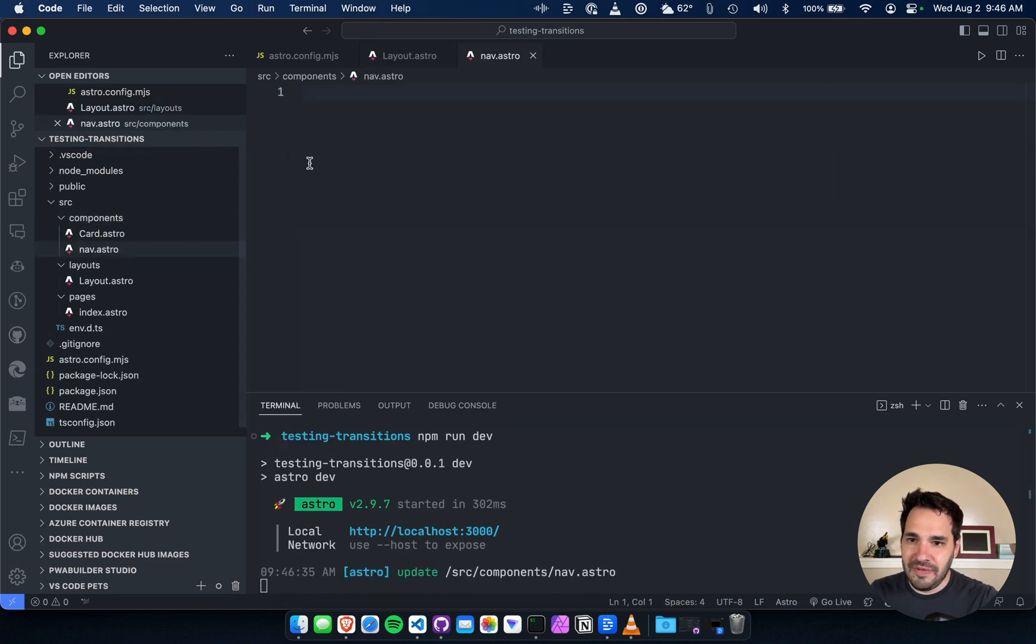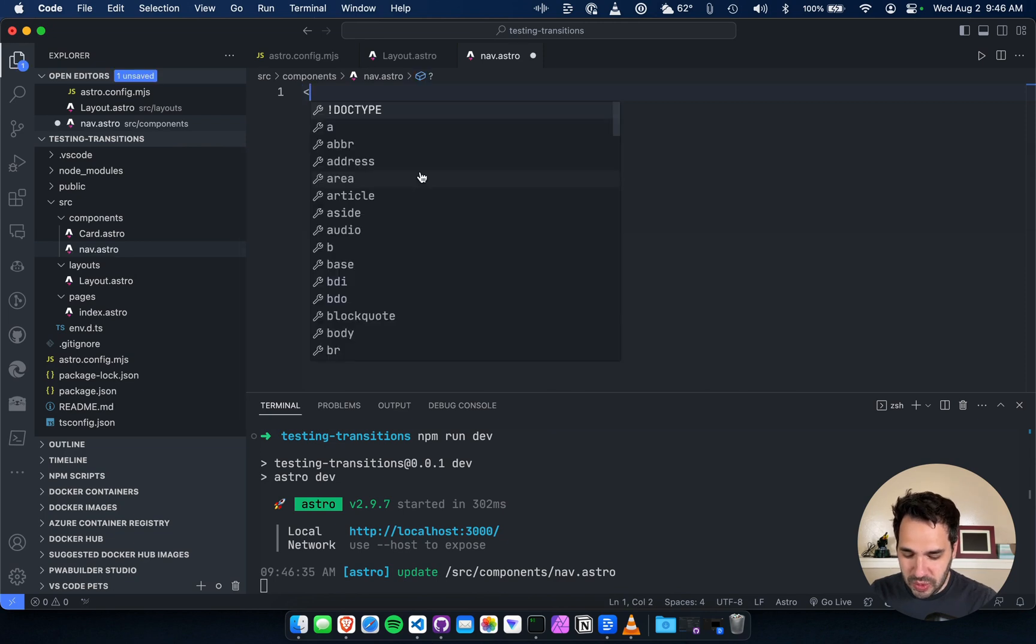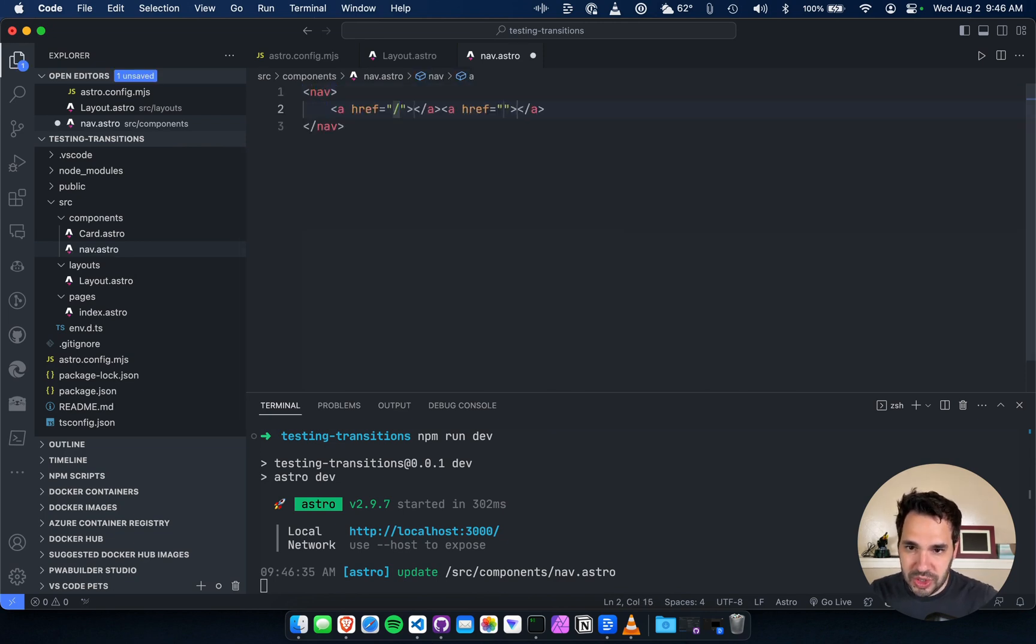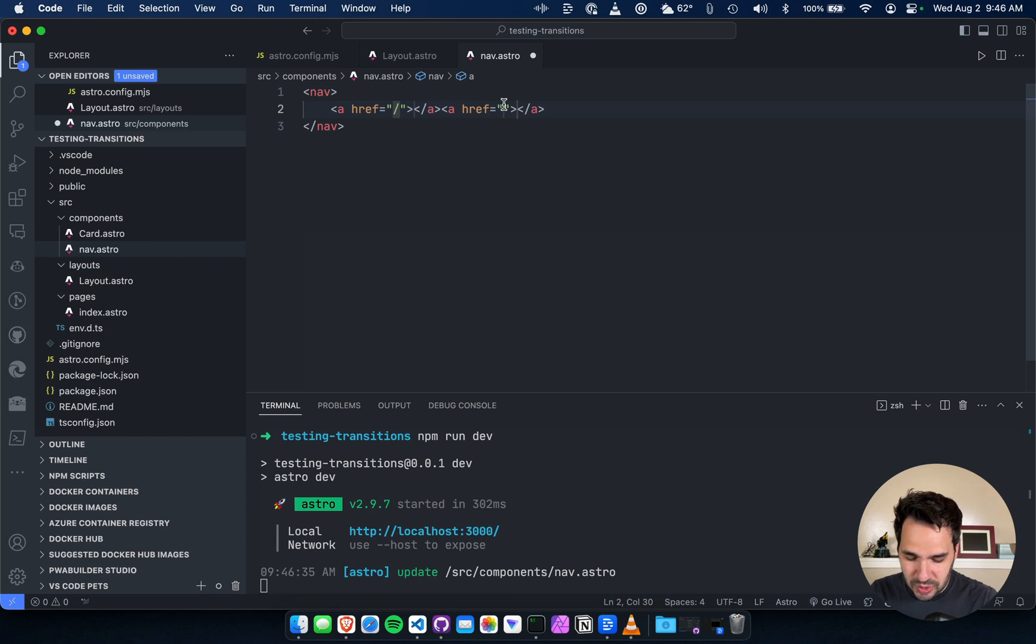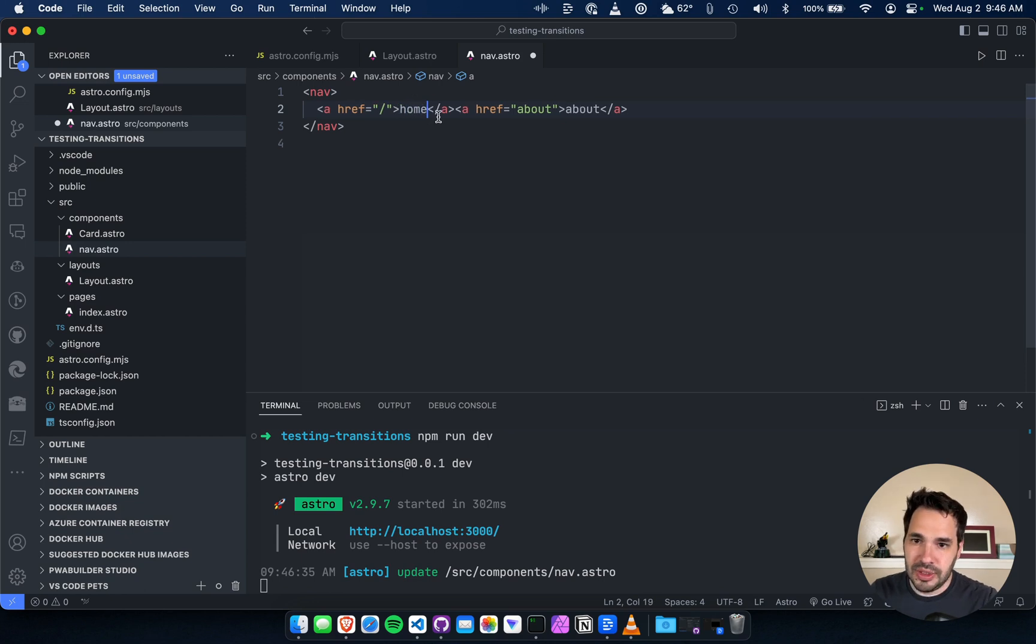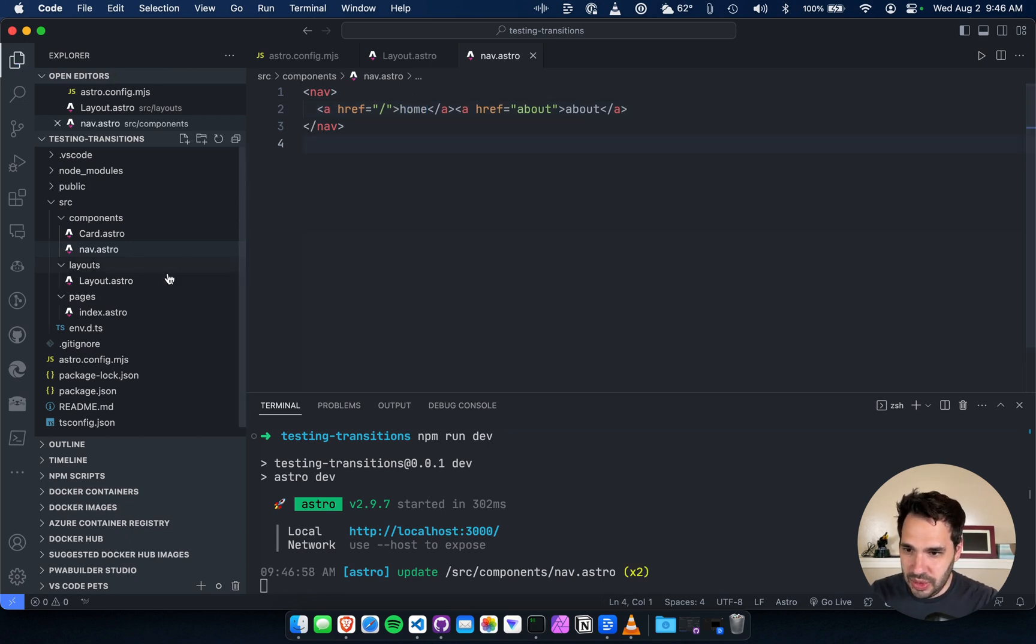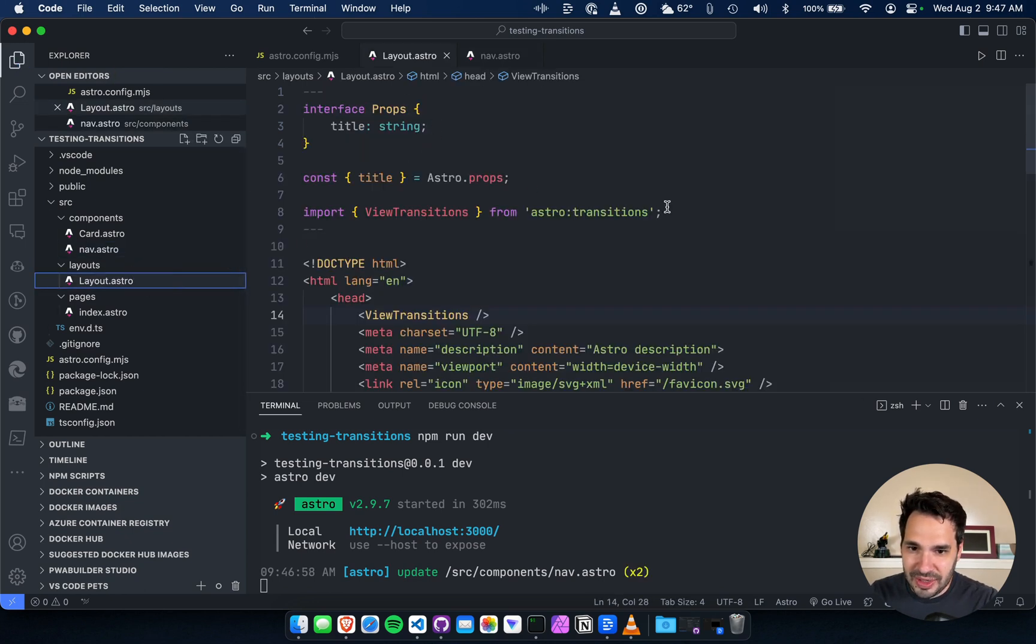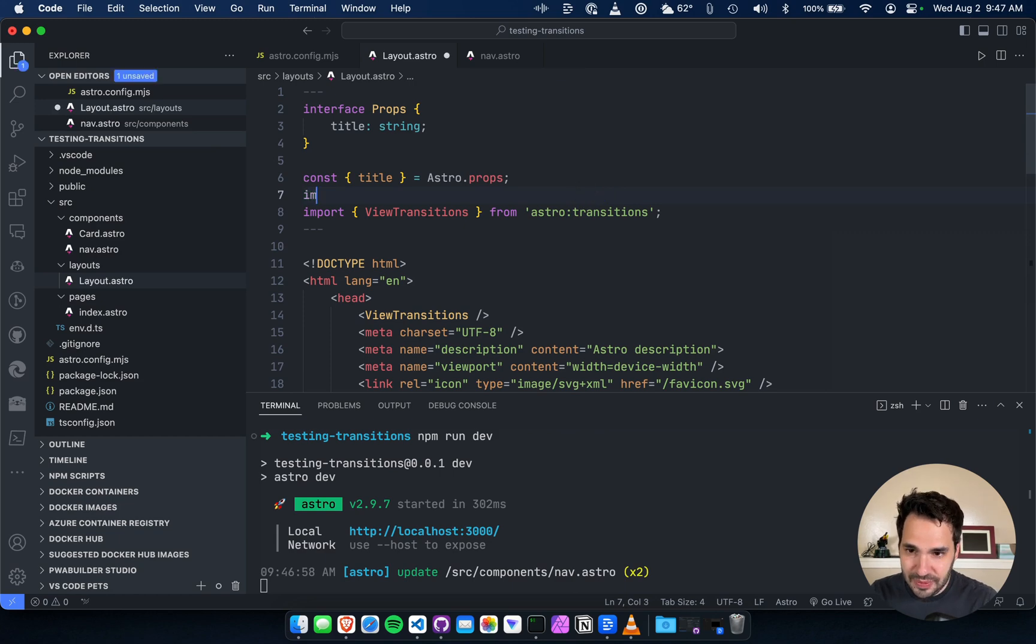Nav dot astro. We'll do like, this will just be slash. This will be, just say about. This is what it looks like when I'm working pretty fast here. We're going to import the nav.